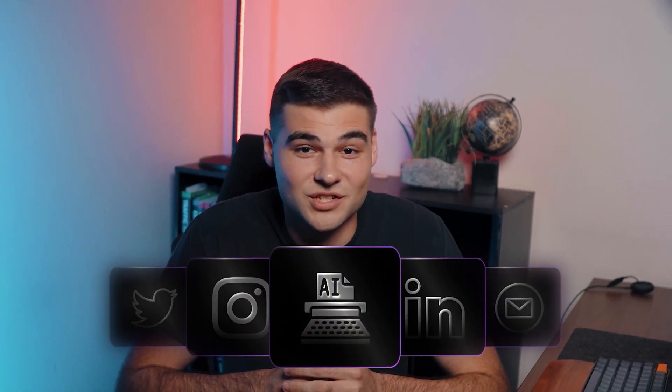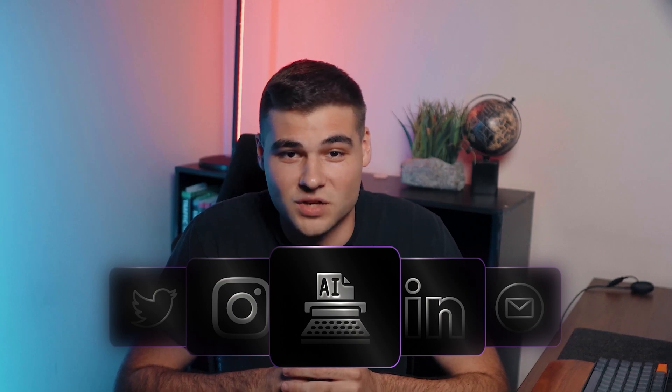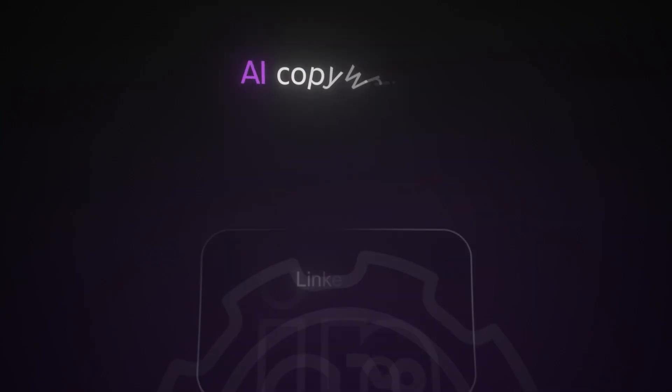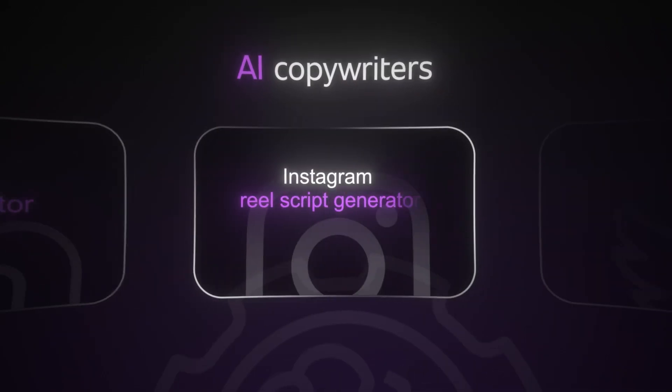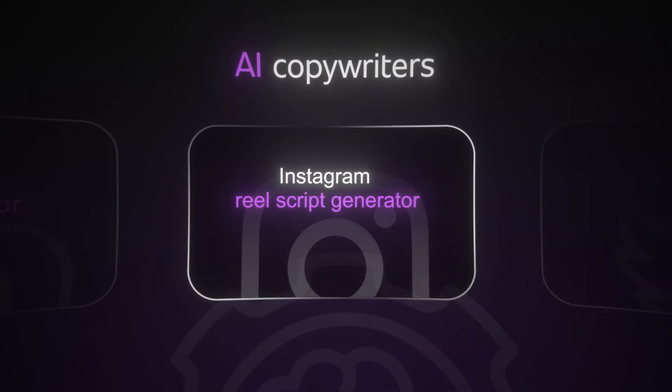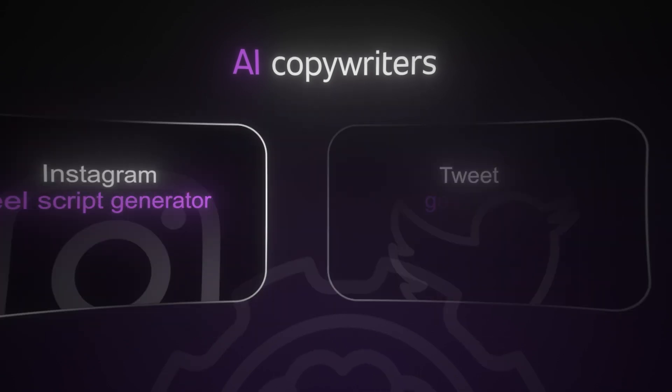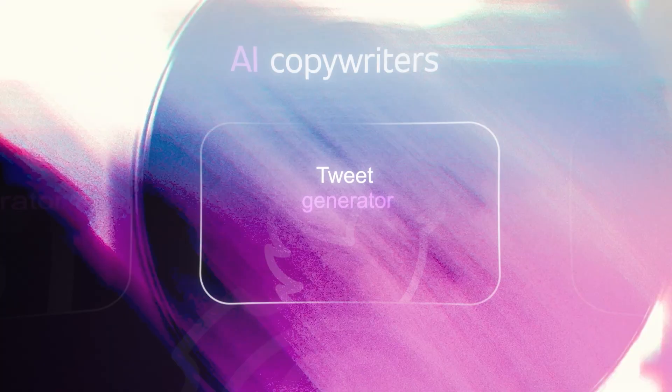Now, I have a bunch of little AI copywriters that specialize in each type of content I create. I have a LinkedIn post generator, an Instagram reel script generator, a tweet generator, you name it. I probably have an AI assistant trained to write exactly how I want.